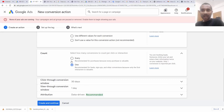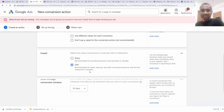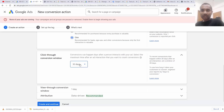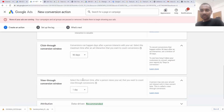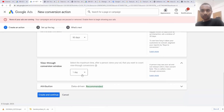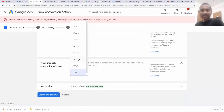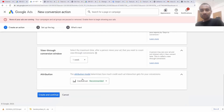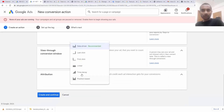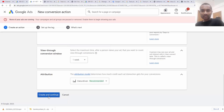Next we have count — I'm going to choose one for each conversion. There's a click-through window that I'm going to set to 90 days. The next option is the click-through window, so make it at least one week. The attribution model is quite good as recommended. Click on create and continue.